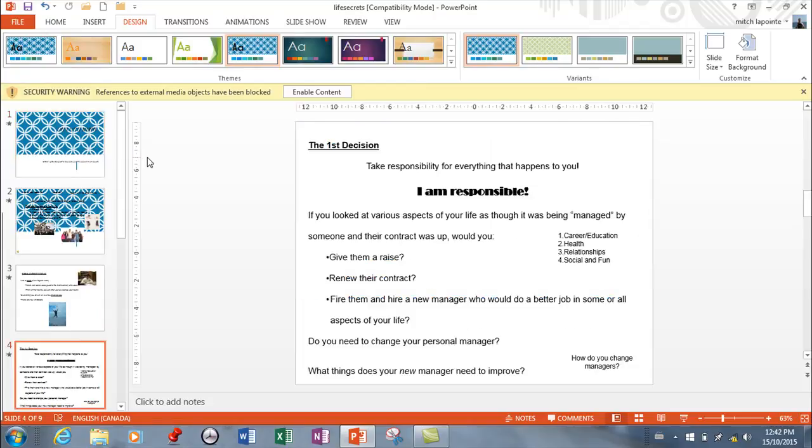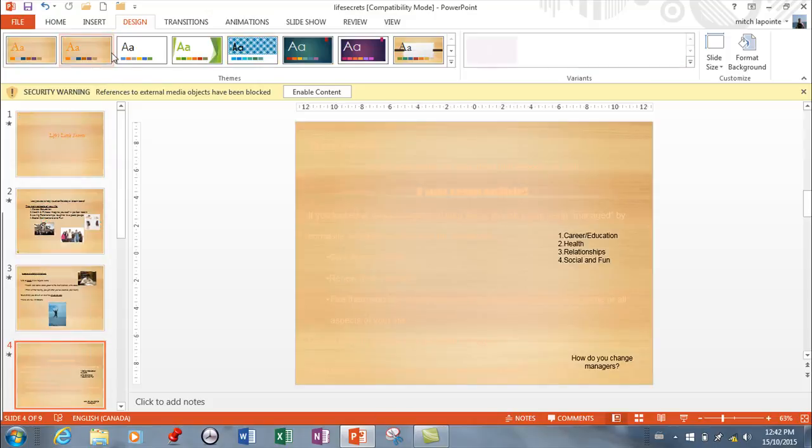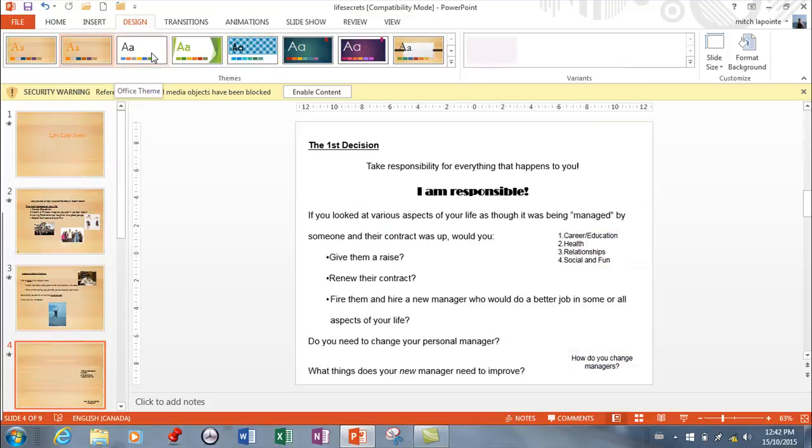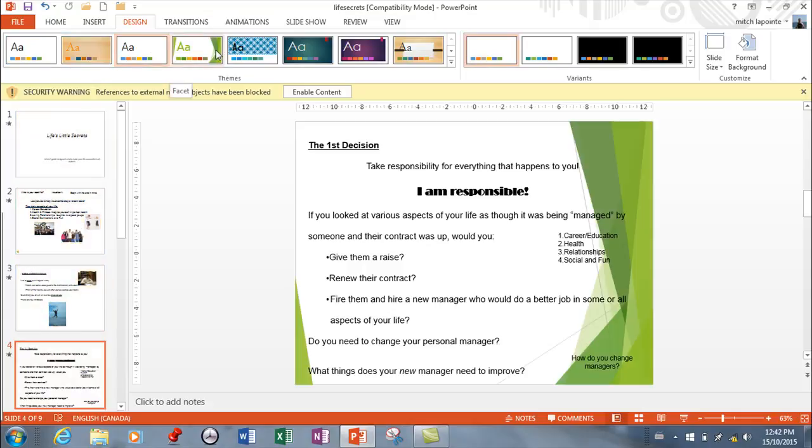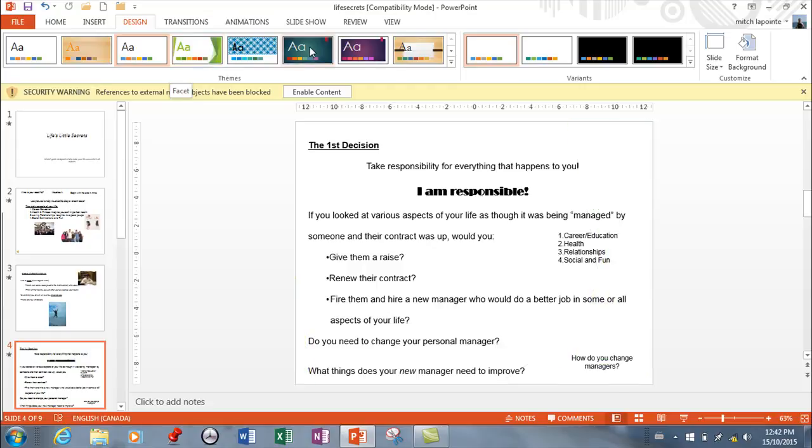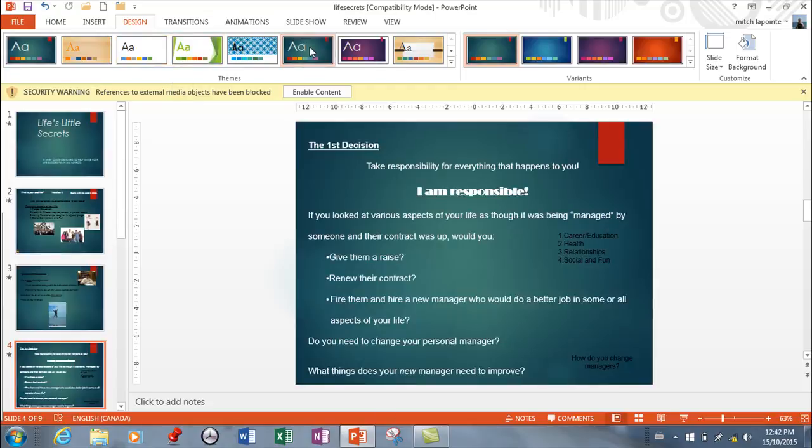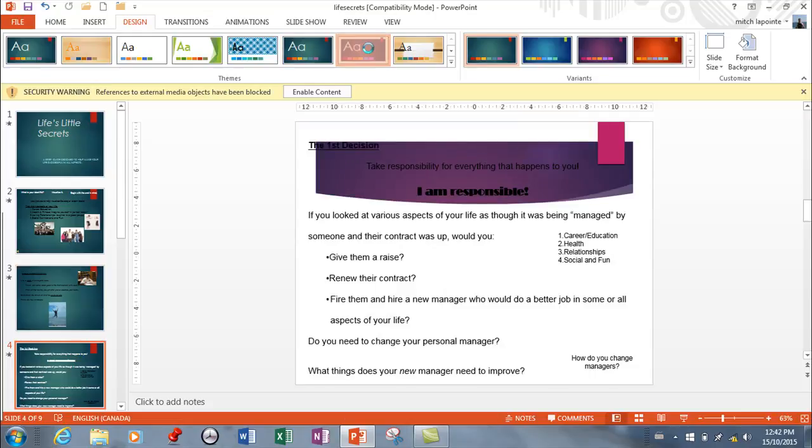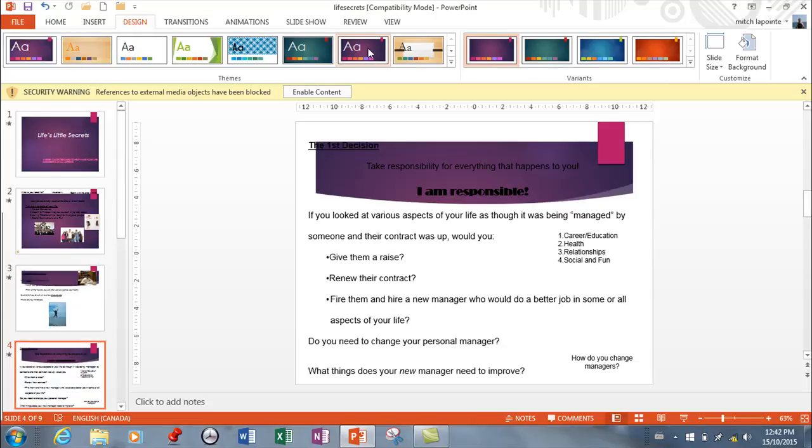Also very important is you need to know that you can change your theme or various aspects of your theme. Let's say that you like this one here, you like this style, however you want to change some of the colors. It could be any one of the styles.